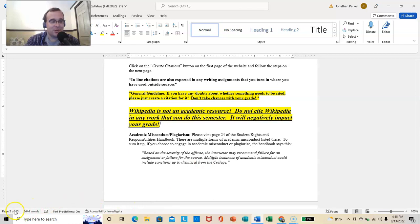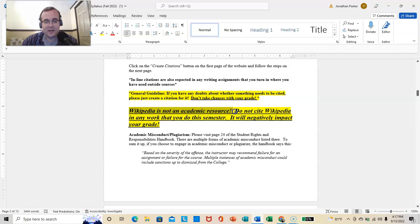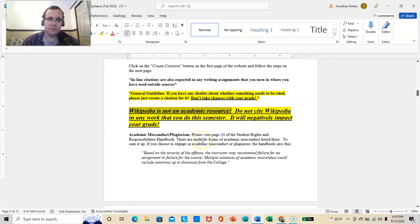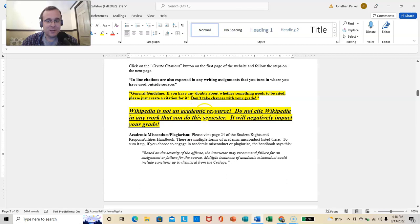Next, this is a point of legitimate disagreement, but you're in my class, so this is the way it's going to be. Wikipedia is not an academic resource. Do not cite Wikipedia in any work that you do this semester. It will negatively impact your grade. Again, Wikipedia is not an academic resource. Again, this has been a point of disagreement most every time I bring it up. But it is not, and that's just the way it's going to be. It will negatively impact your grade if Wikipedia appears as a source in anything you use.